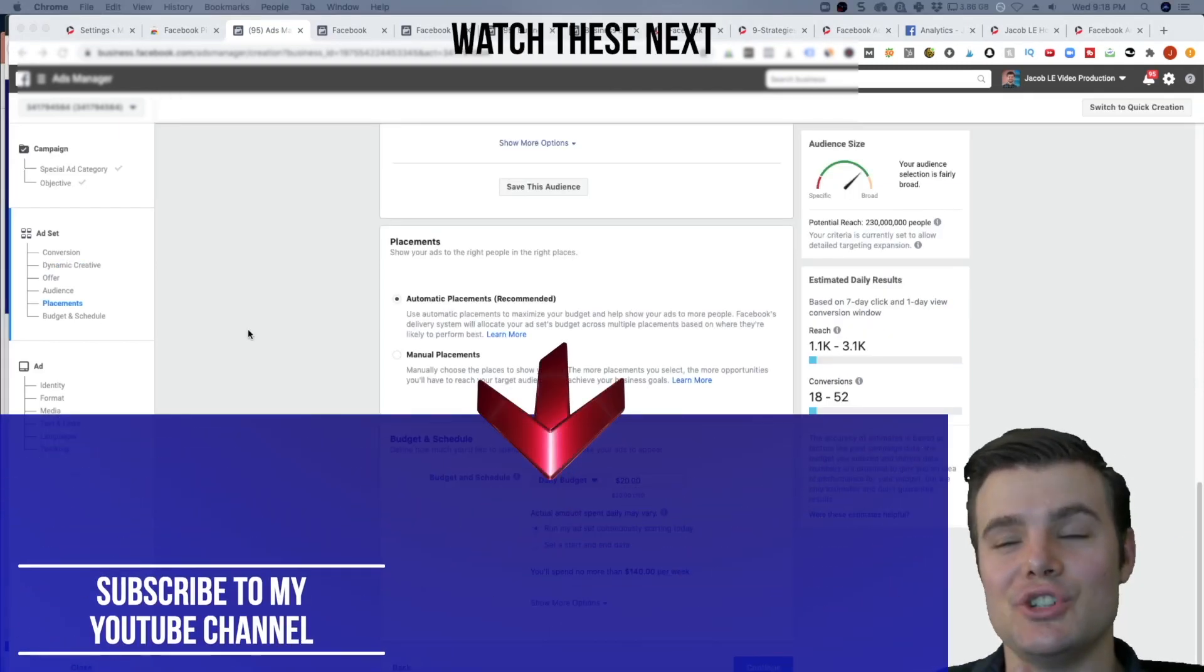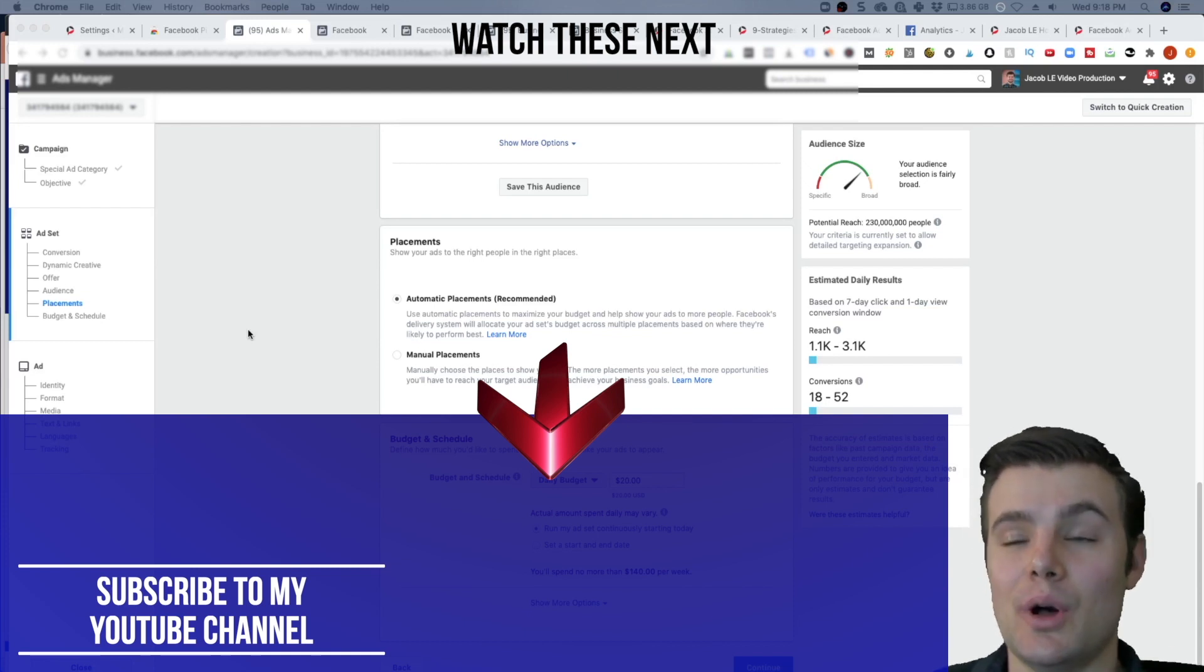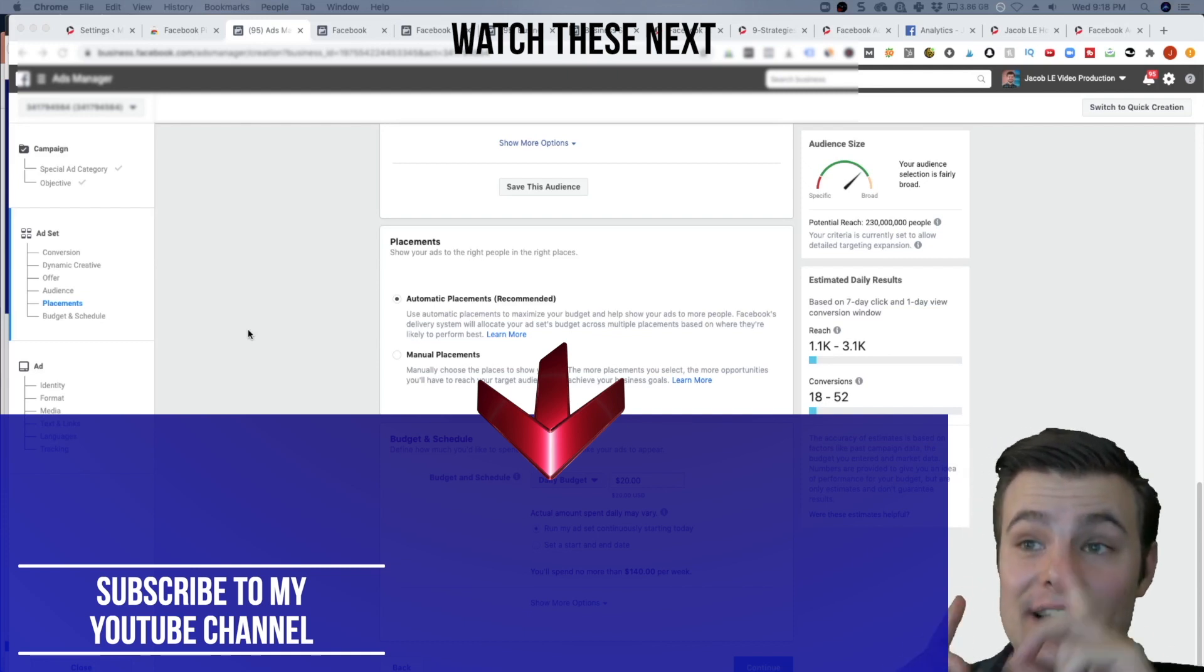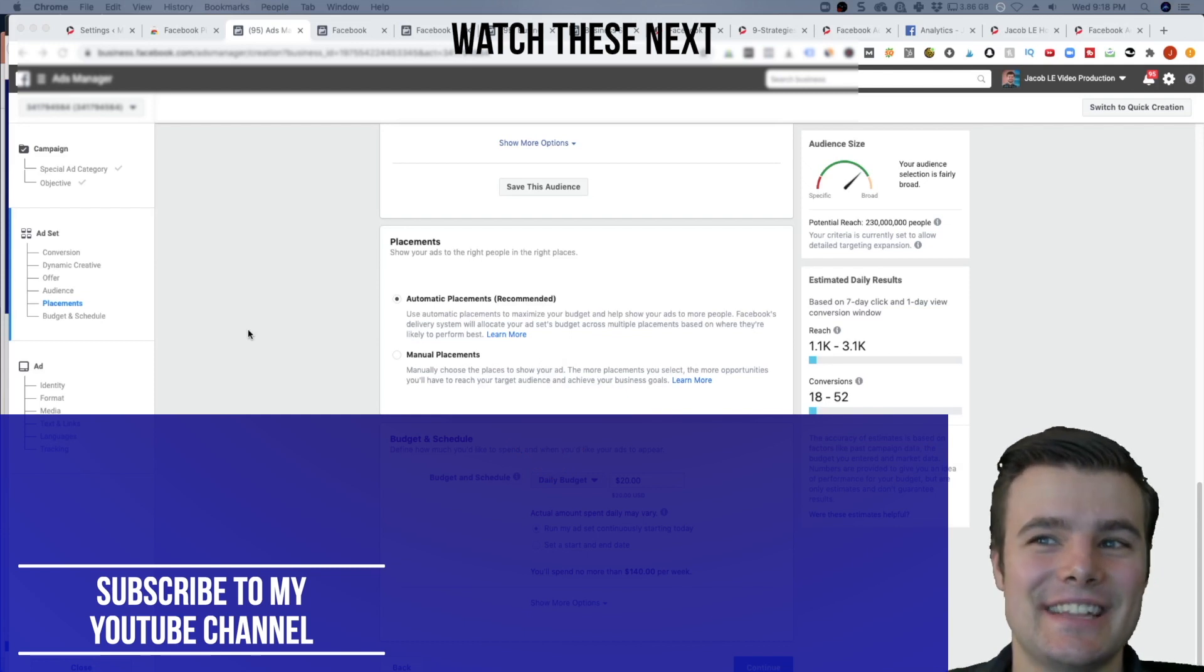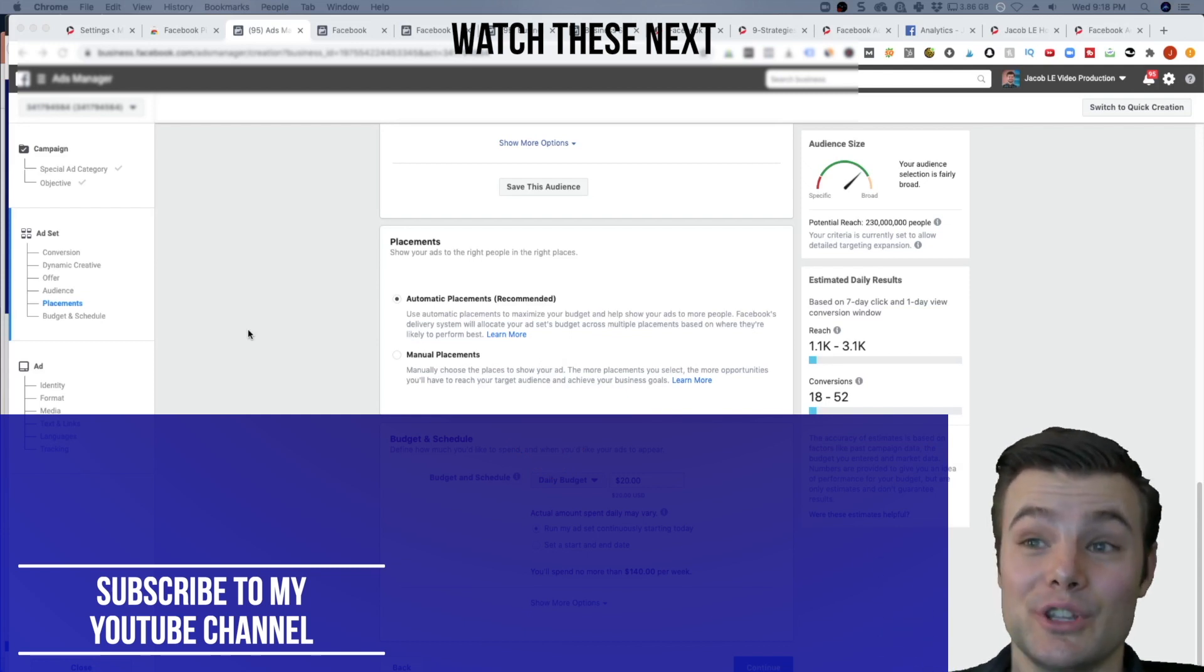So you will want to punch in your email to get that checklist. And you'll also want to check out my video on advanced Facebook ad strategies. That's definitely a must watch if you want to get really good results.